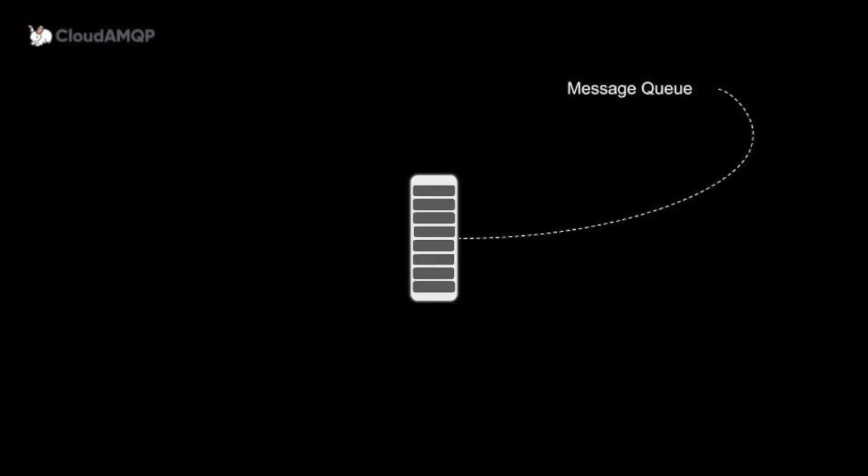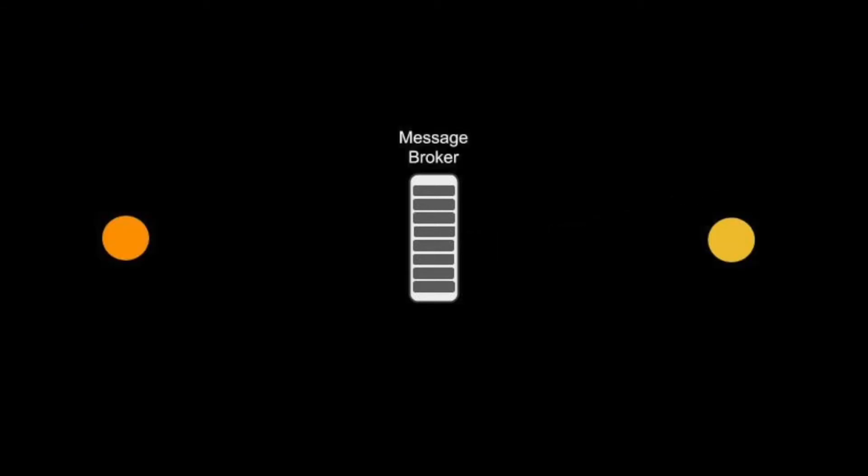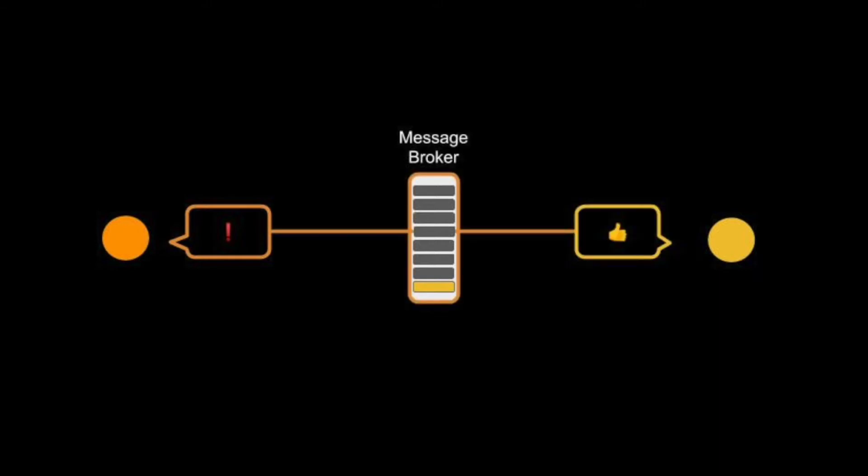A message queue, also called a message broker, is a queue of messages placed between two parts of the system in order for them to communicate with each other.